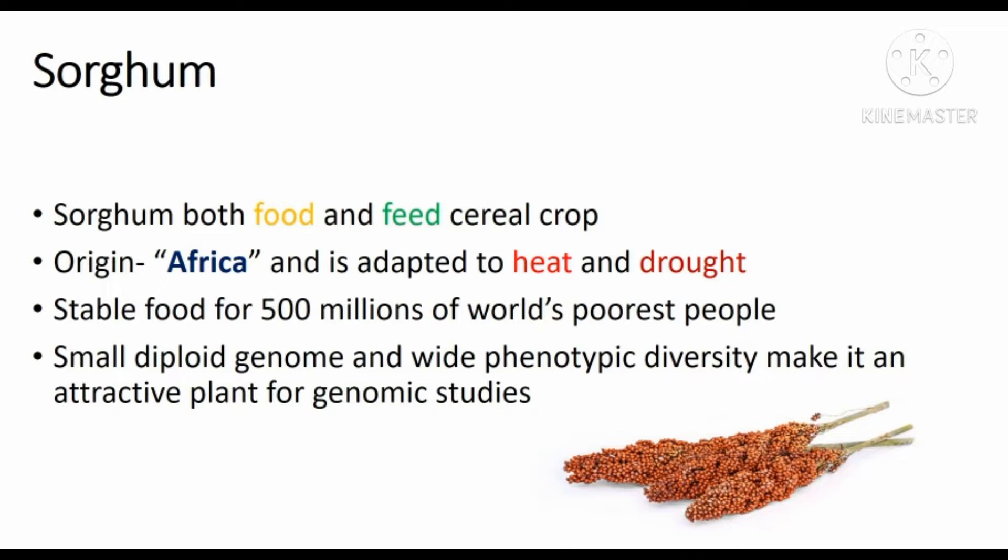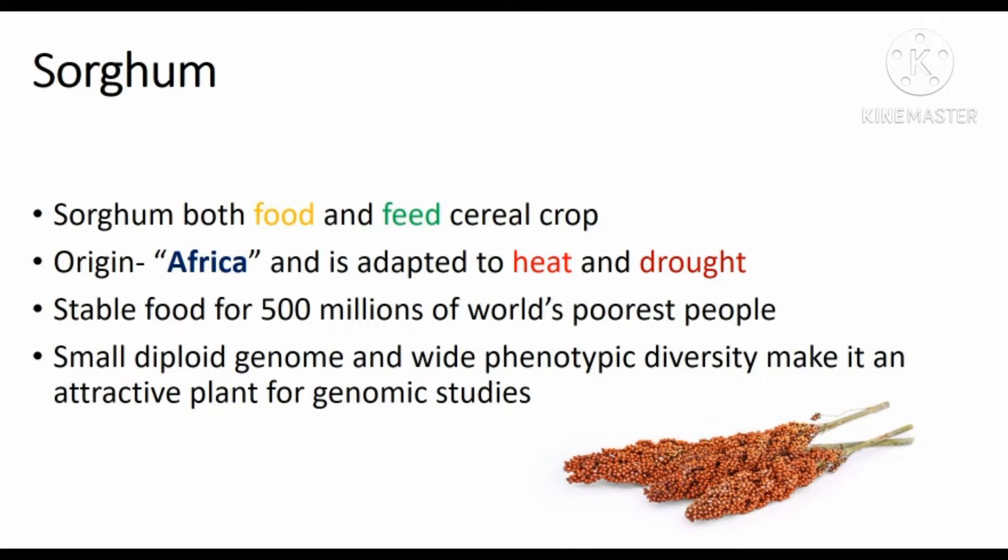Sorghum is both food and feed cereal crop. It is originated from Africa and it is adapted to heat and drought. It is stable food for 500 million of world's poorest people. A small diploid genome and a wide phenotypic diversity make it an attractive plant for genomic studies.